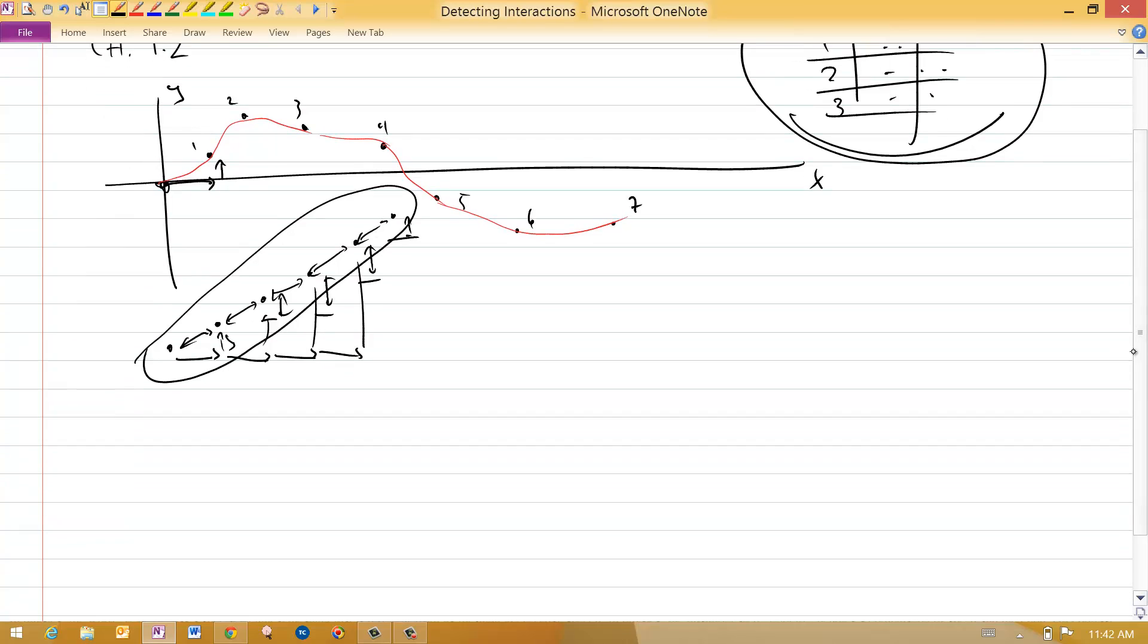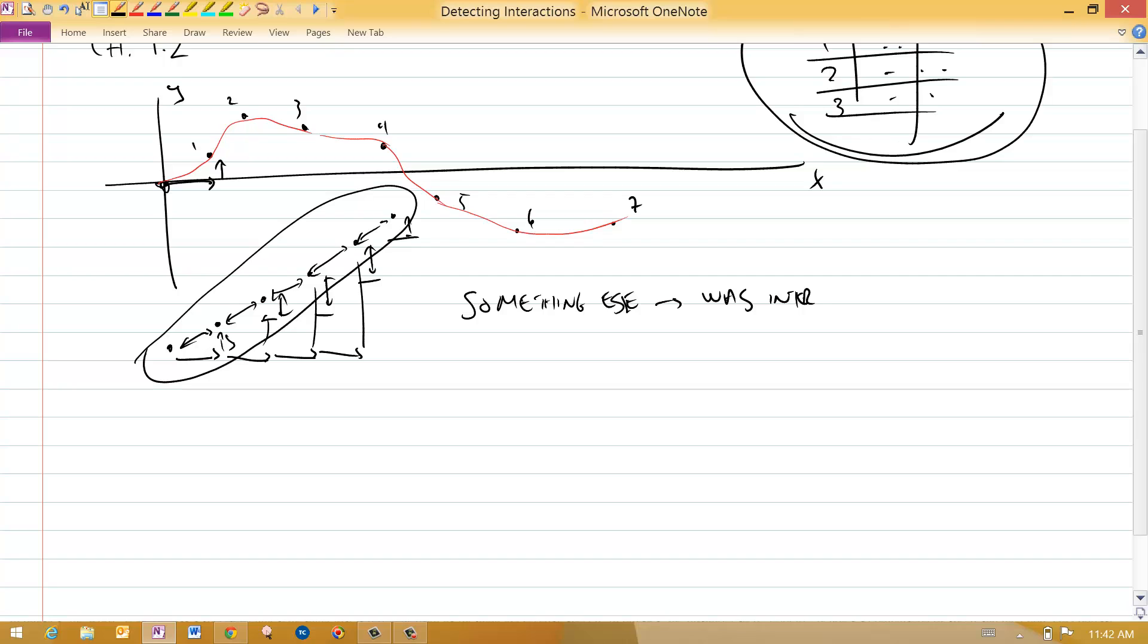An interaction with its surroundings is determined by these dots if you see something else happening. Something else means there was an interaction. The first thing you see, this is sometimes called Newton's first law, the first law of Newton.